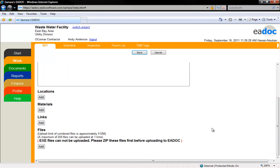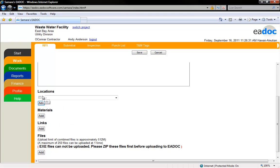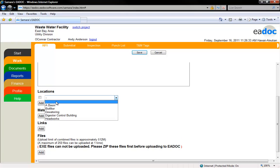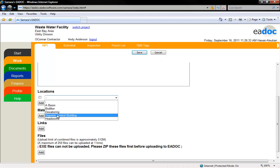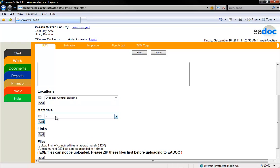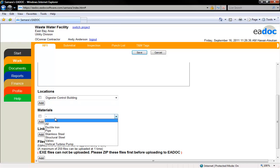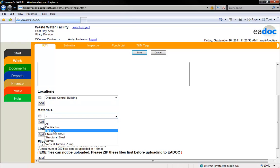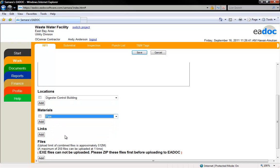If there are any locations or materials you would like tied to the RFI, click the Add button for each location or material you would like to add. Locate the location or material on the drop-down menu and click on it.